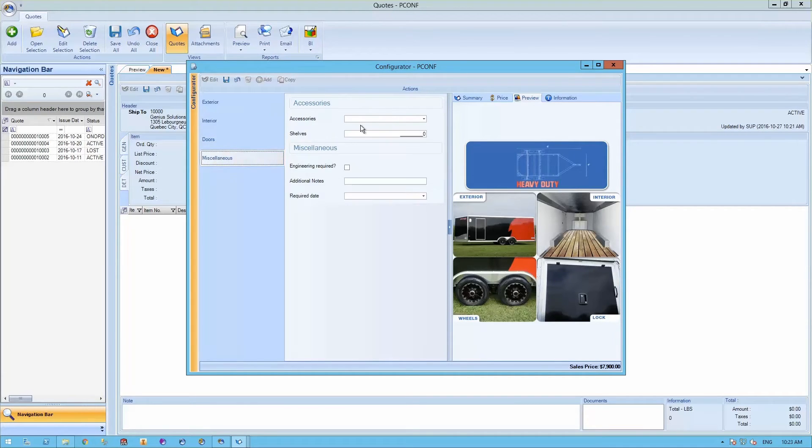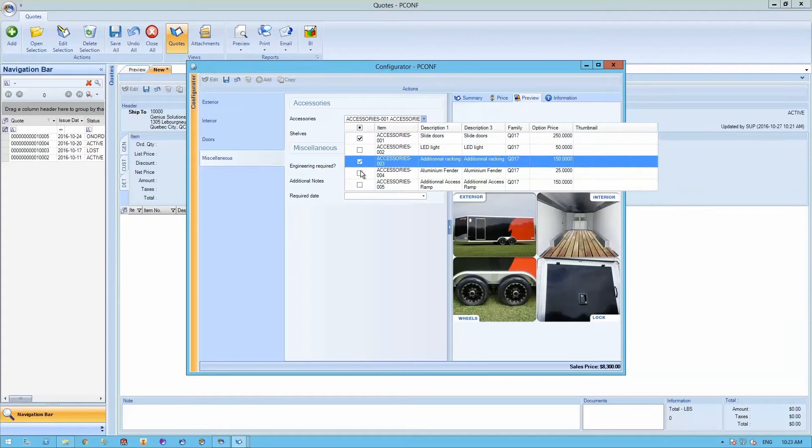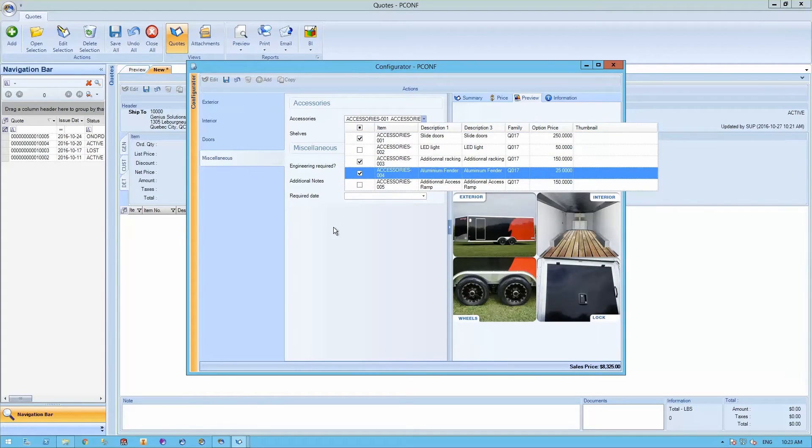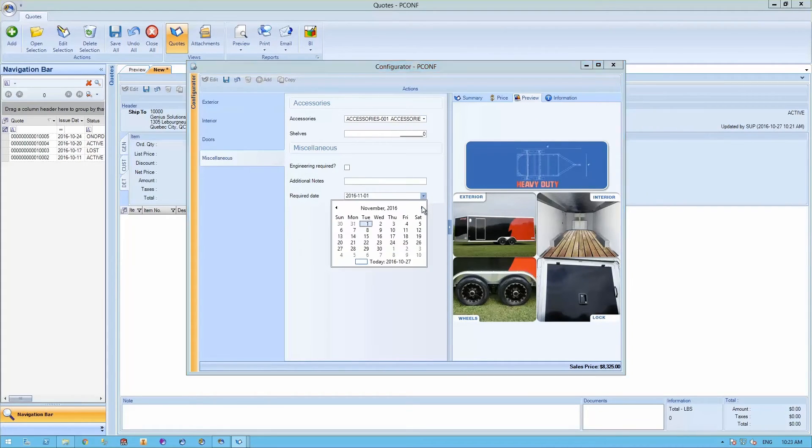On the miscellaneous section, we can specify different types of accessories required in your bill of material. Also, you can specify a required date for your customer's delivery date.